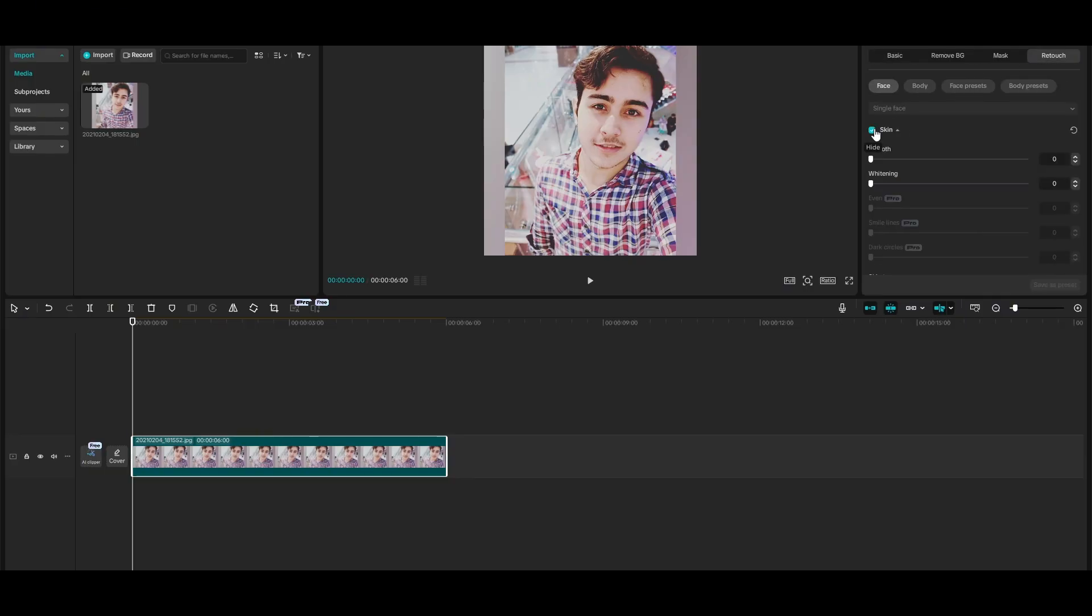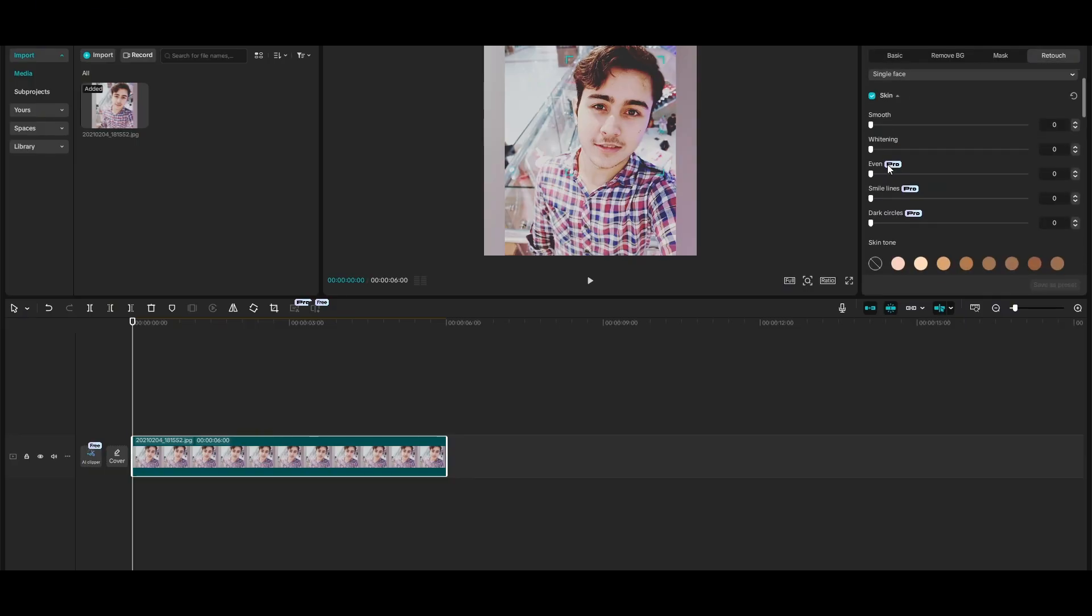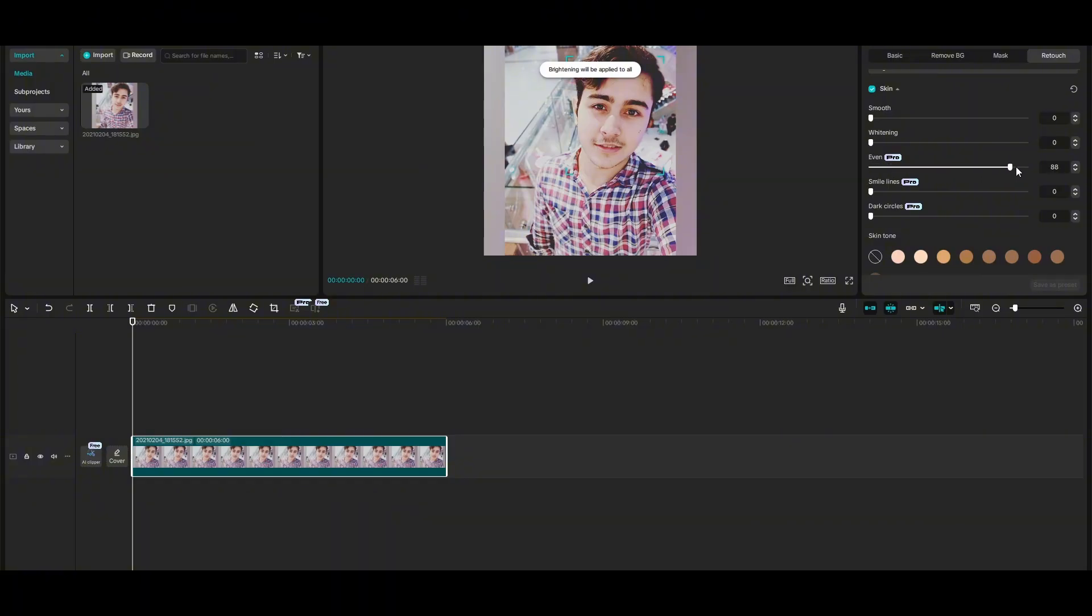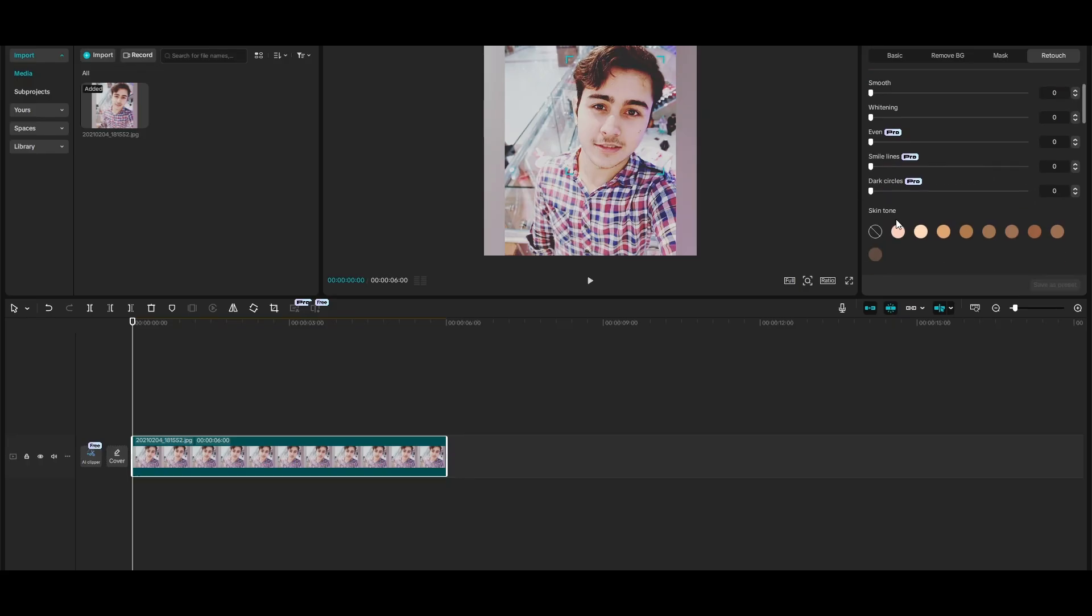Here you will see there are a bunch of options. Some are pro and some come with a basic subscription. You can smoothen up the skin tone, increase or decrease the whitening, create even tone, and adjust smile lines as well.